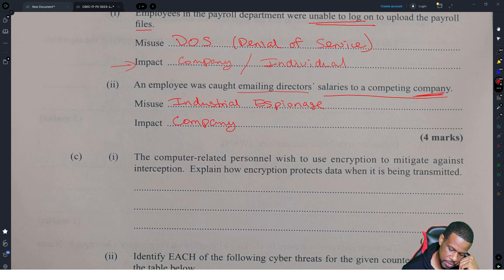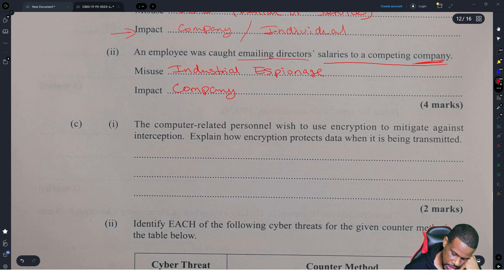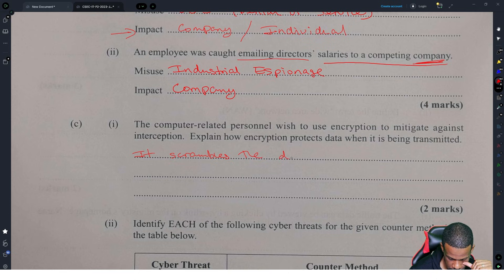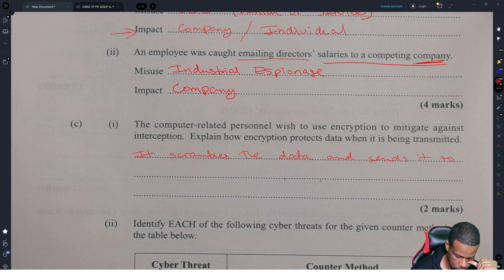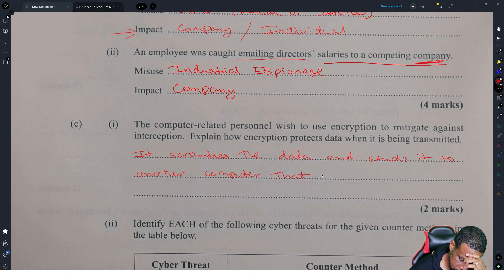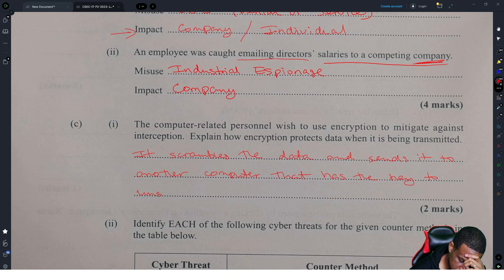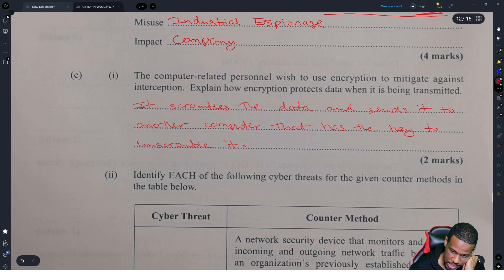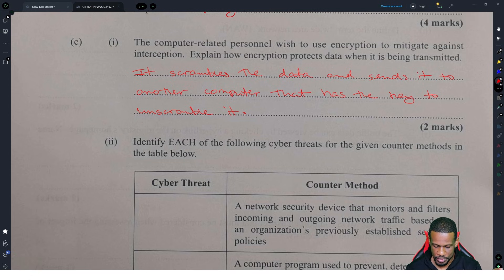The computer-related personnel use encryption to mitigate against interception. Explain how encryption protects data that's been transmitted. It scrambles the data and sends it to another computer that has the key to unscramble it. You could also use the terms 'encrypt' and 'decrypt' instead of 'scramble' and 'unscramble.' That was an easy question — one of the few where you just put the definition and move on.